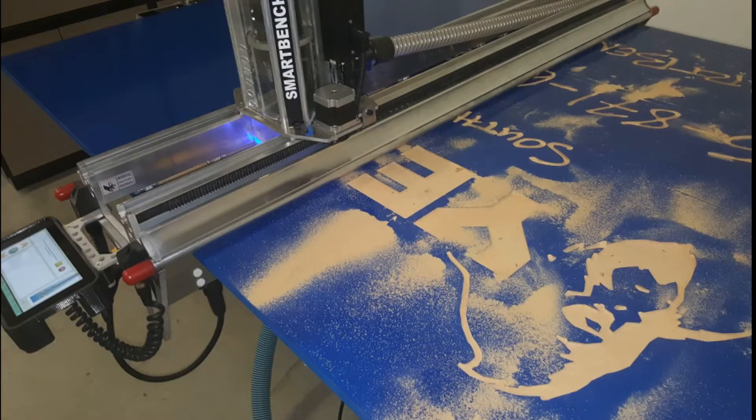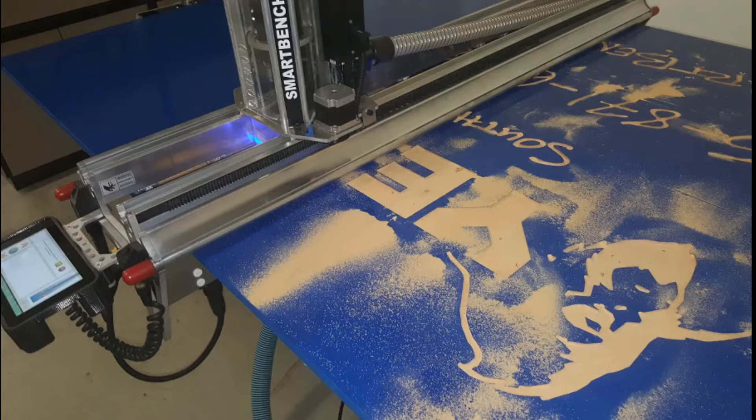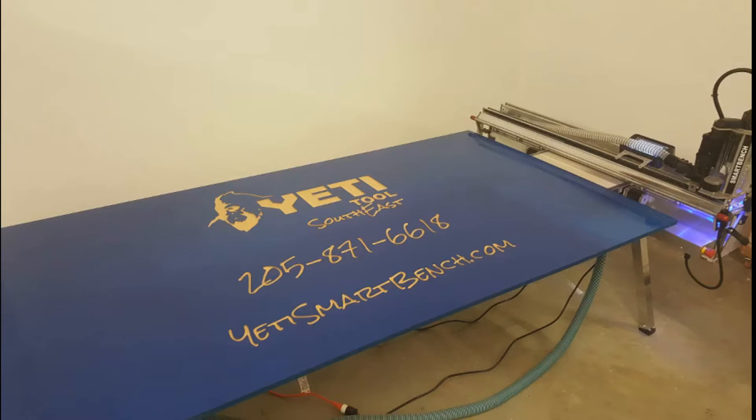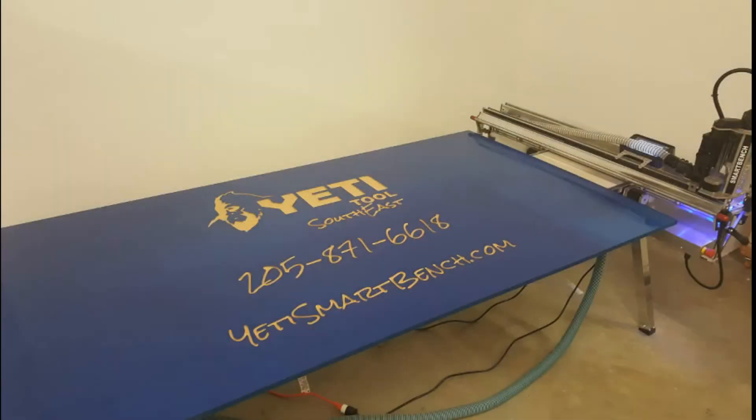The machine went through it flawlessly. I had programmed it with Vectric Aspire at 150 inches per minute but ended up pulling up the percentages to 200% of the 150 on the controller and it cut through it like butter, so it did a great job.